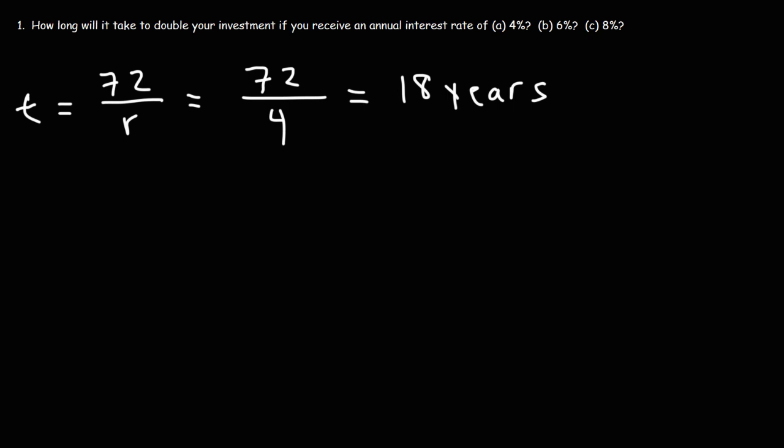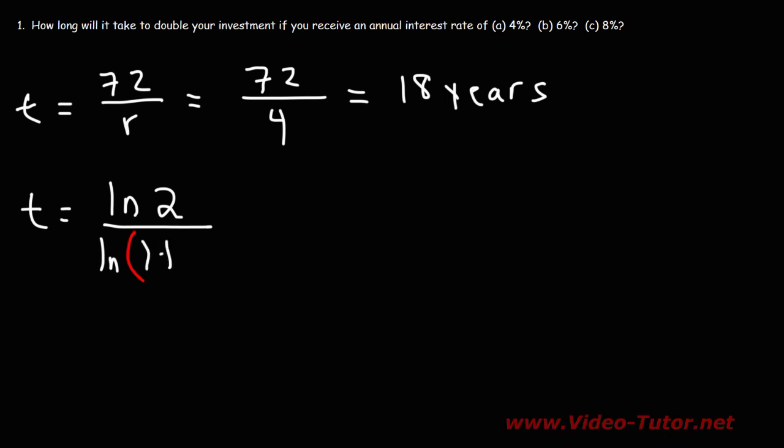Now to get the exact answer, you could use this formula. It's equal to the natural log of 2 divided by the natural log of 1 plus the interest rate. Now for this formula, the interest rate has to be in its decimal form.